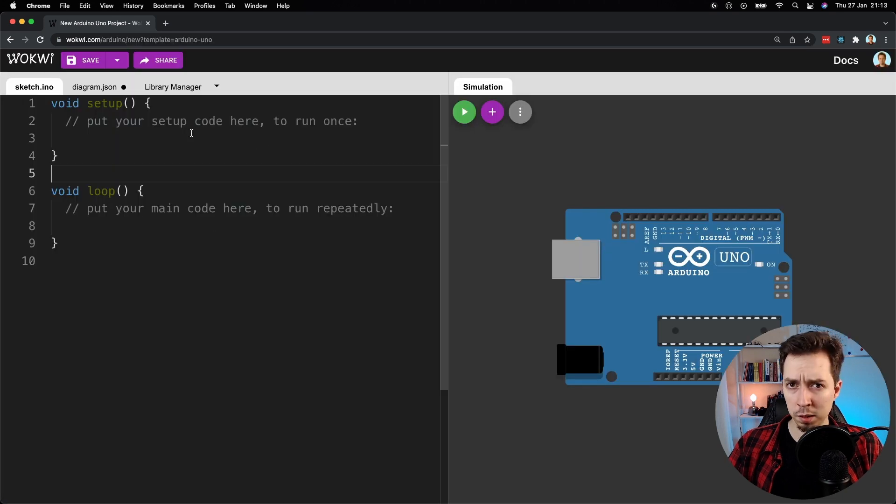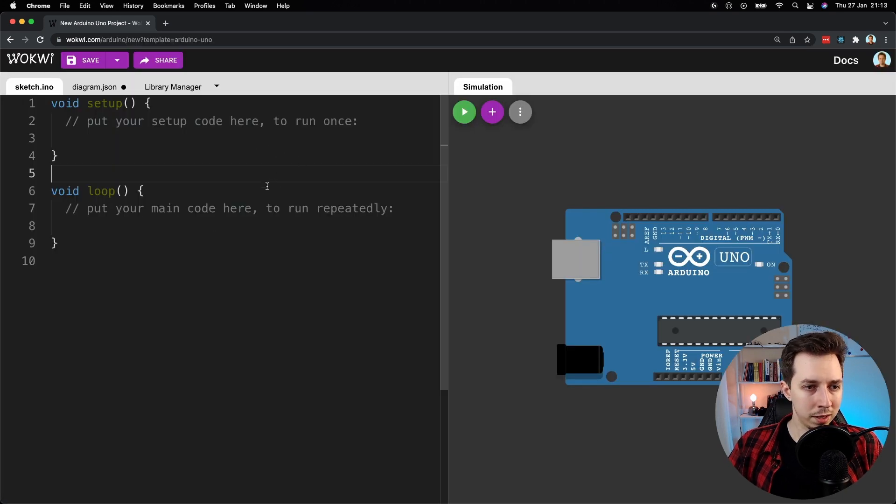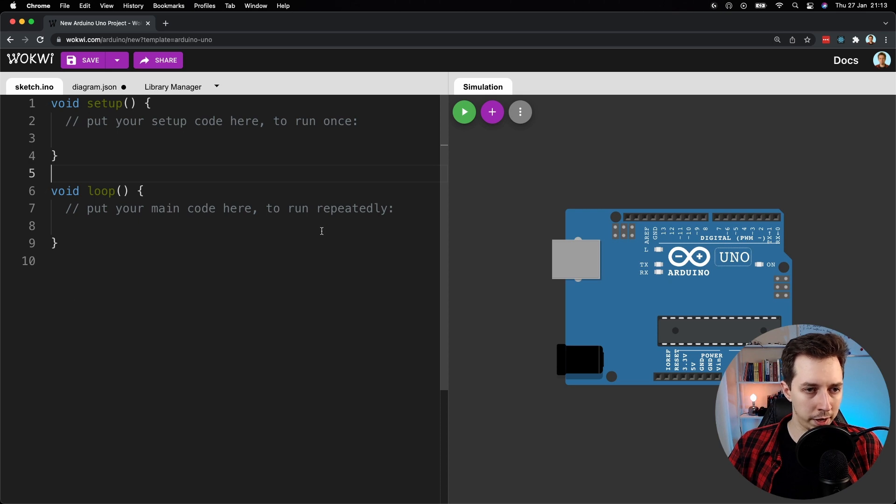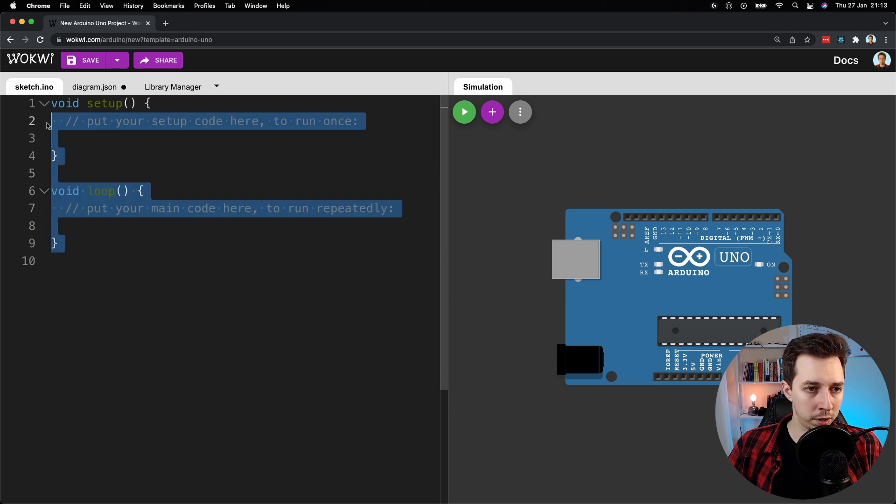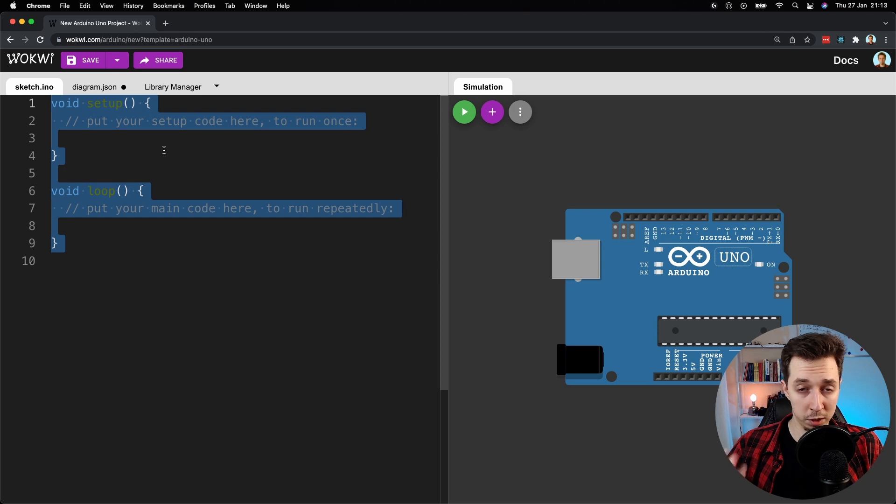Once the simulator is opened we can see the code editor on the left and there is some code already written here. Let me explain what it is for.